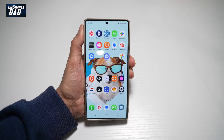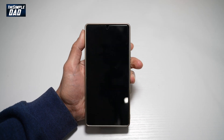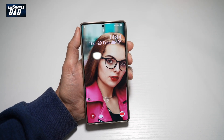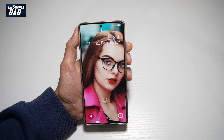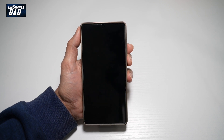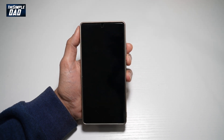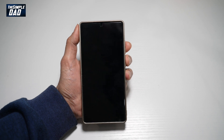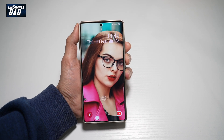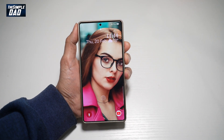Now when you lock your screen and unlock it, you'll see that video wallpaper set as your lock screen wallpaper. So there you go guys, that is how to set a video wallpaper on your Samsung S25 Ultra.